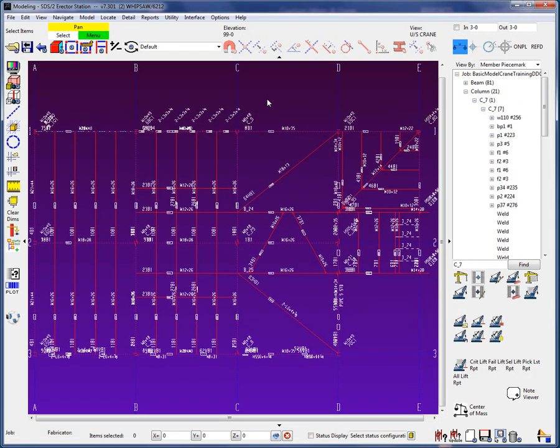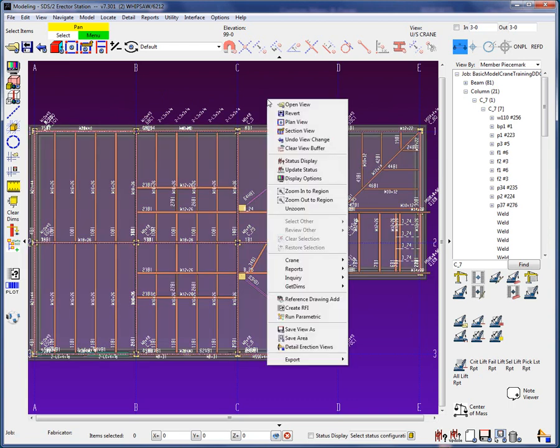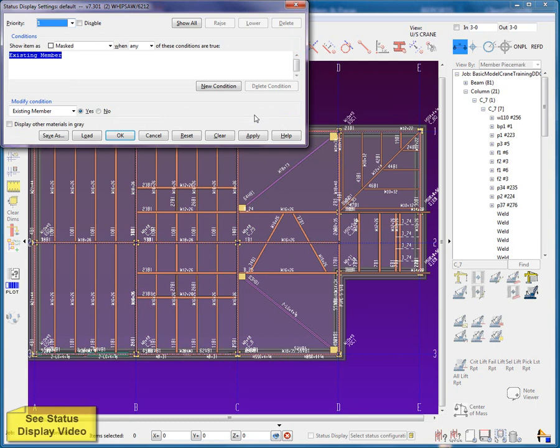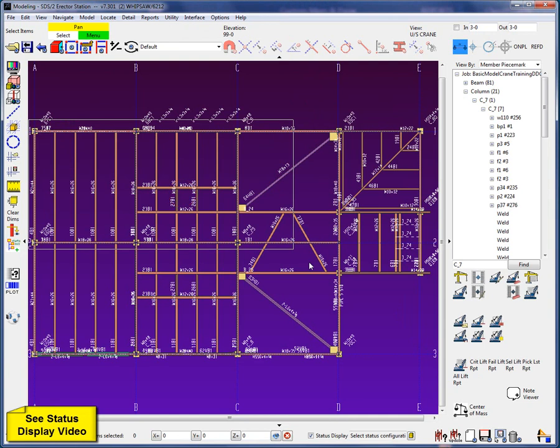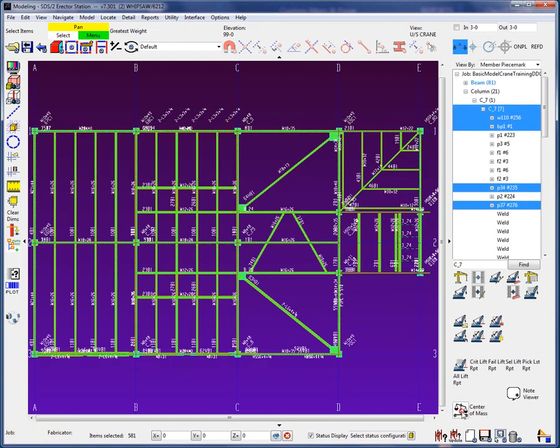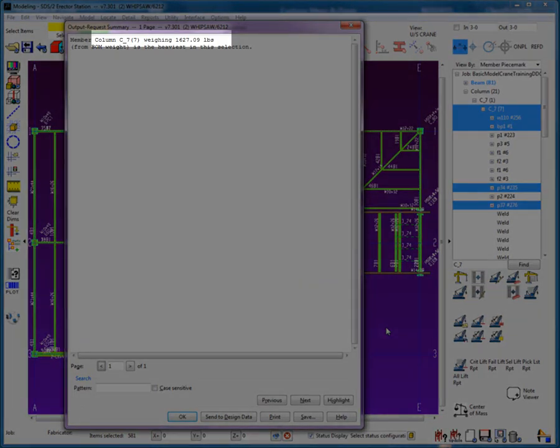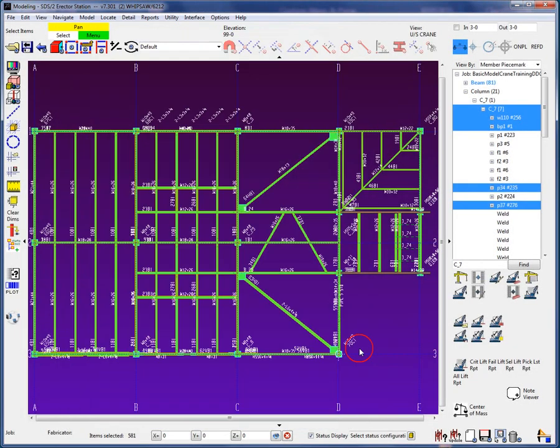I will begin by determining the heaviest member in the project. Using status display, I will remove the concrete since I'm interested in the structural steel only for now. After running the greatest weight report, we can see that C7 has a load of 1627 pounds.